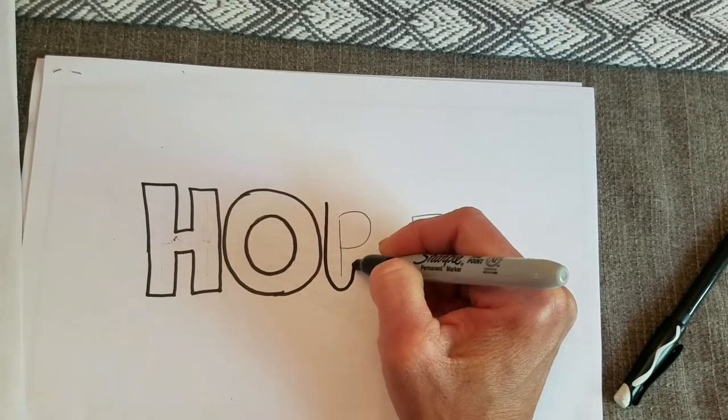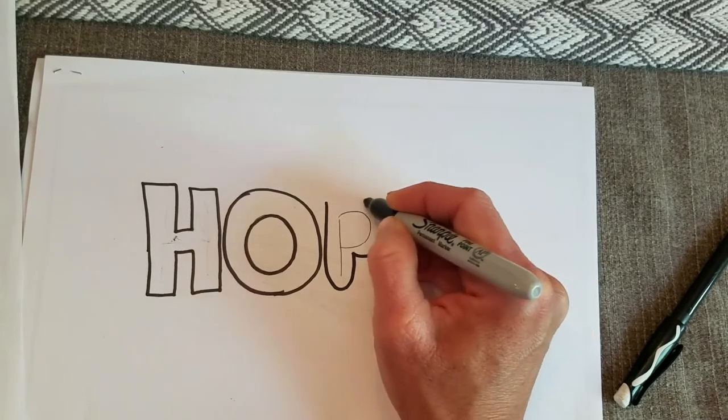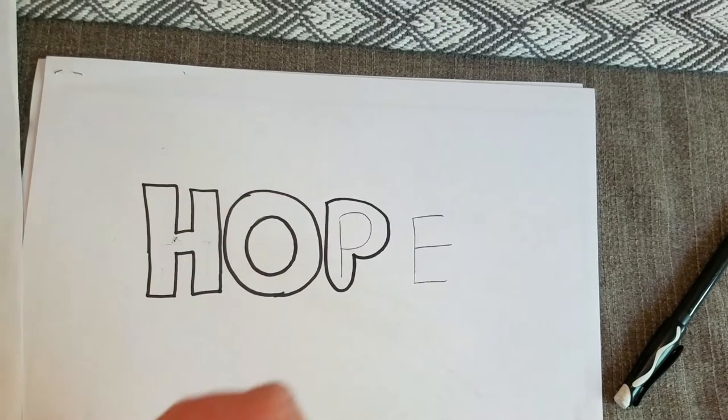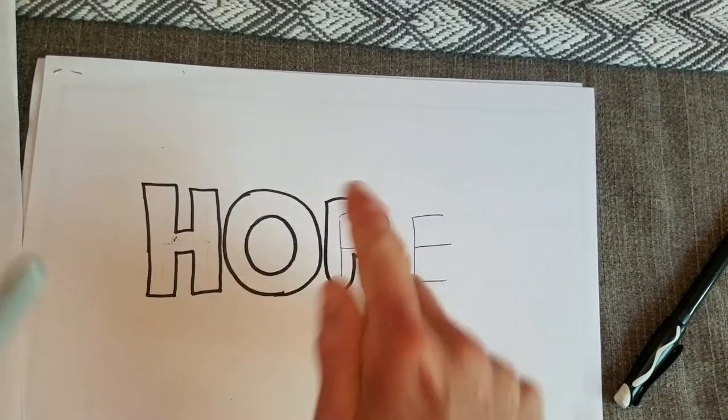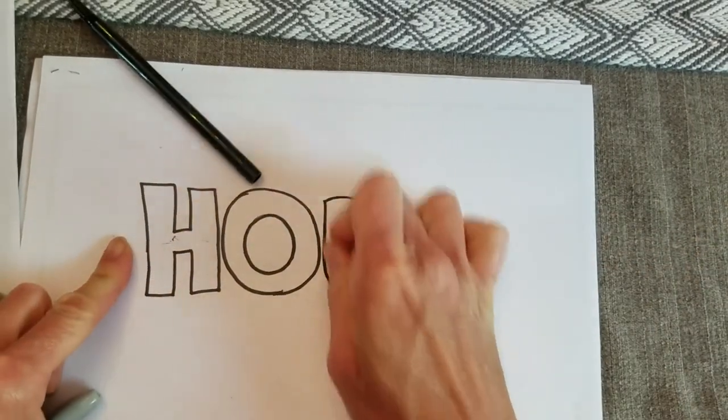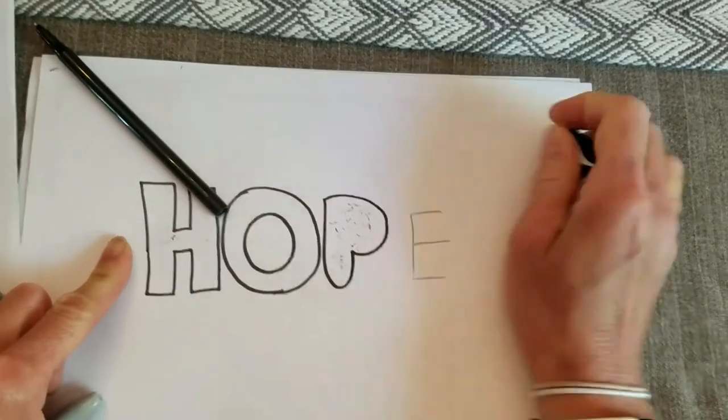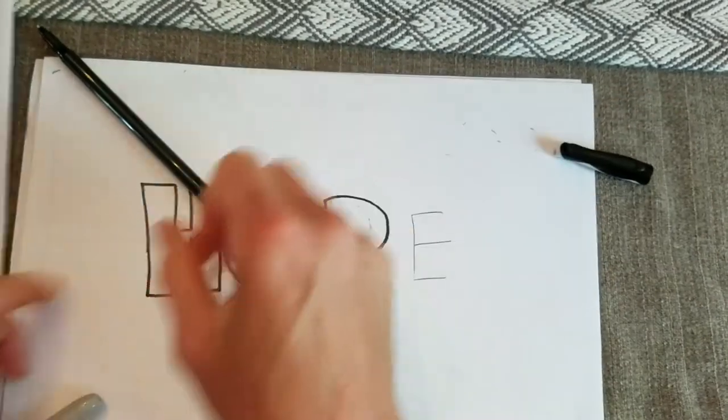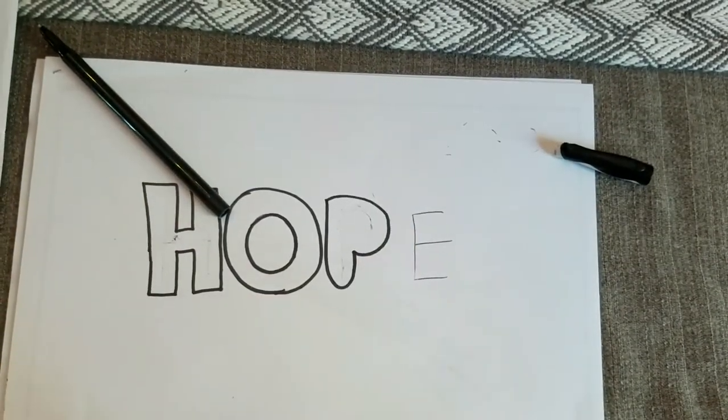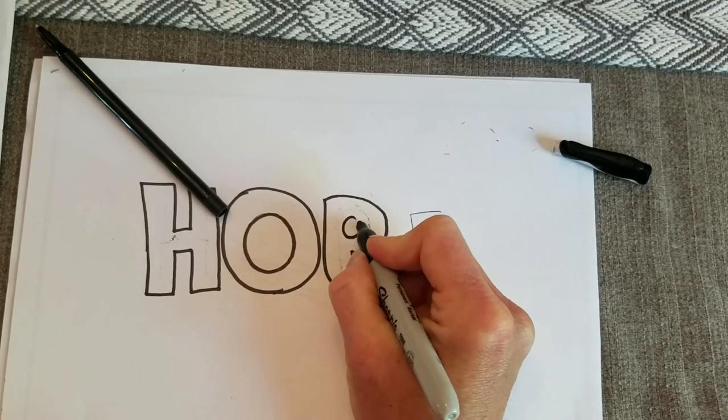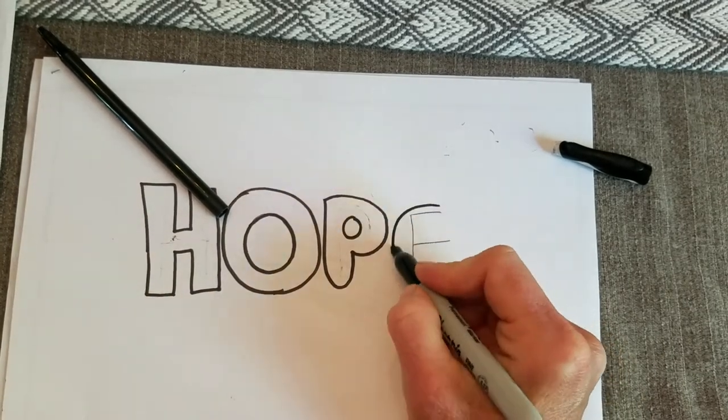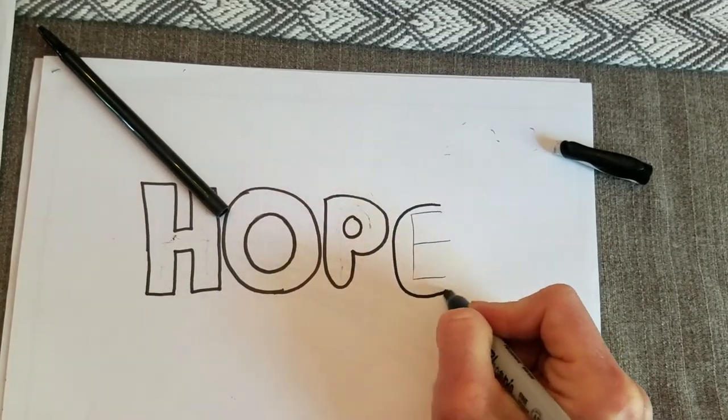Now with something like a hole like this, erase the inside and then go ahead and draw your shape in there. I'll do this one bubbly too.